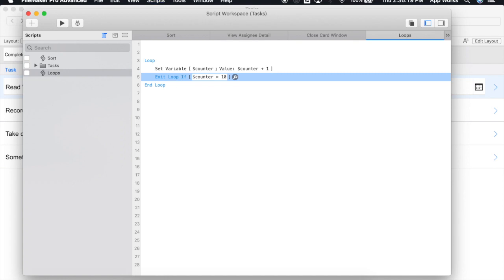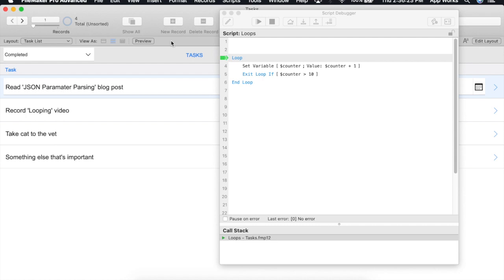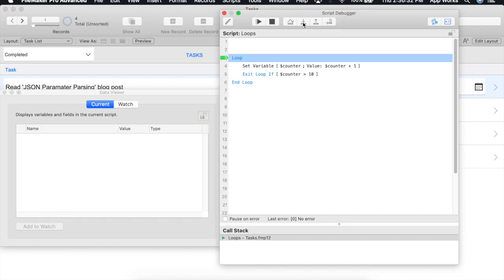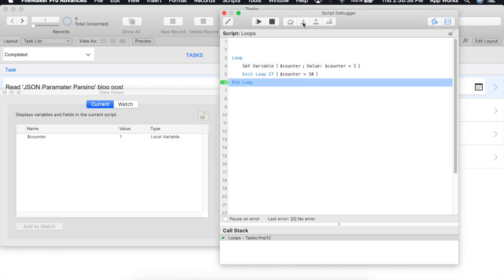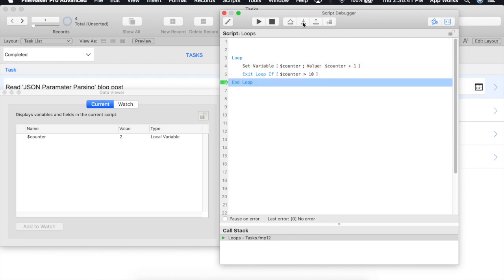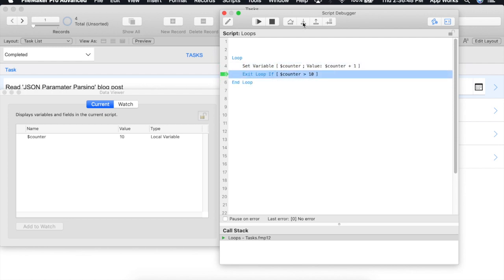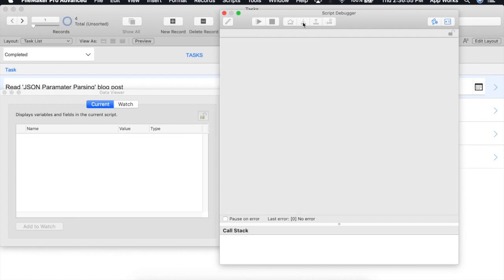I'll save this and let's go ahead and use our script debugger to test this out. We'll open up our data viewer so we can watch the counter increase in value as we iterate through. We'll begin our script, and we can see the counter is now a value of 1, and we're continuing through the loop. We're going to speed this up just a little bit until we get to 10. Now we'll set the counter to 11, and as you can see, as soon as we hit next step, it exited because that condition became true.